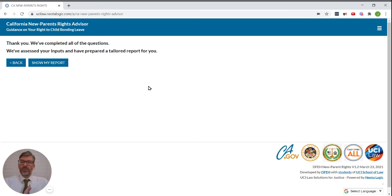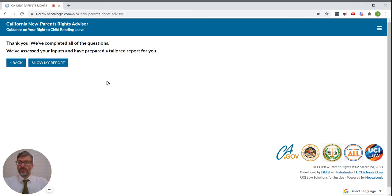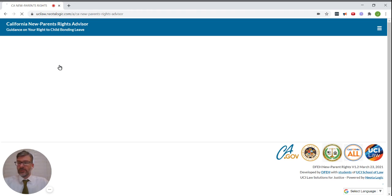Thank you. We've completed all the questions. We've assessed your inputs and have prepared a tailored report for you. Great. Let's take a look.